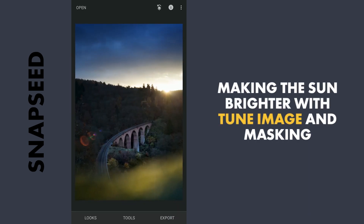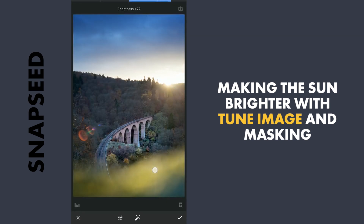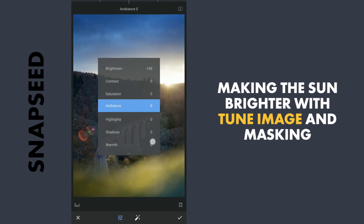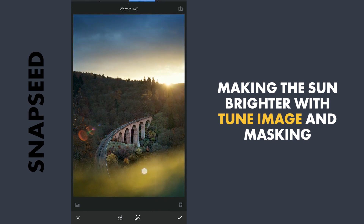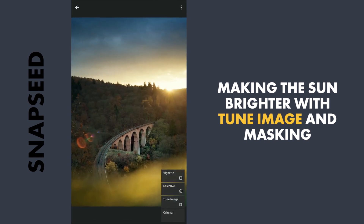Next I'll try to brighten the part around the sun. To do that I'll go to Tune Image and increase the brightness. I'll also increase the warmth, and this I'll selectively apply on the sun. I'll go to the stacks icon on the top, view edits, Tune Image and the brush.